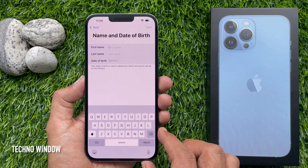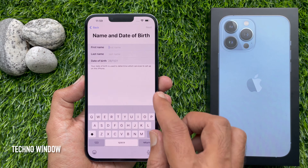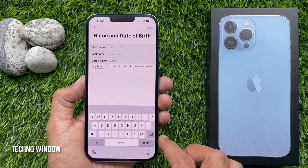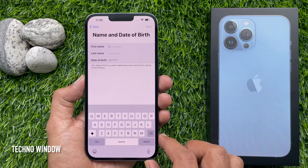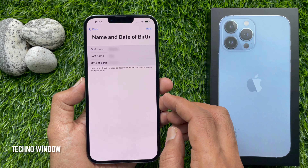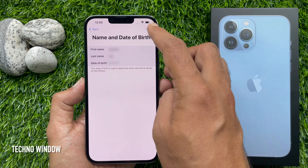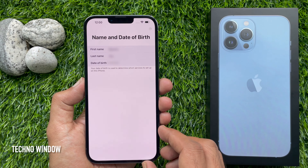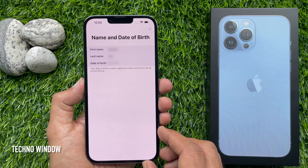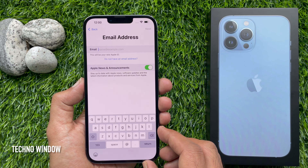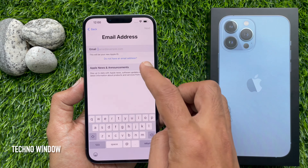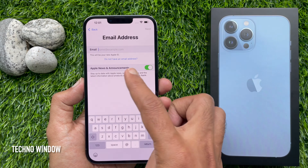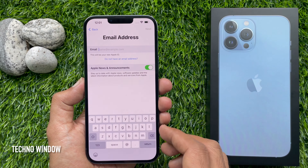Here you need to enter your first name, last name, and date of birth. Enter the information and tap Next in the top right. You can use any email address for your Apple ID, or tap 'I Don't Have an Email Address'.